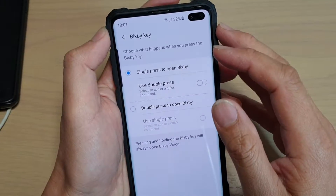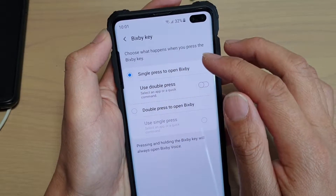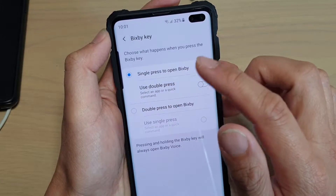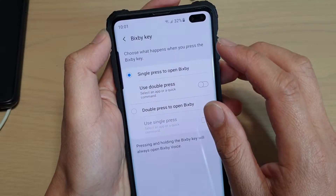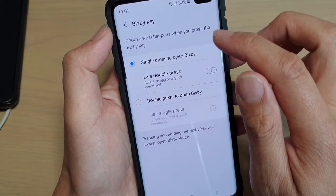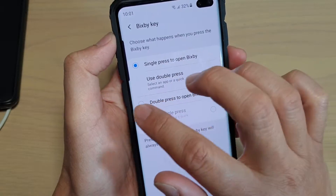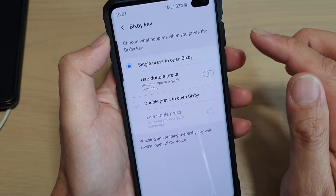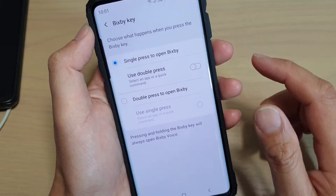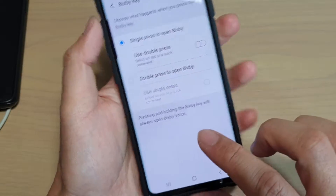Hi, in this video I will show you how you can remap the Bixby key when you double press to select an app or open a quick command. When you single press on the Bixby key it will still open up Bixby, but when you double press it will remap to open a different app or a quick command.